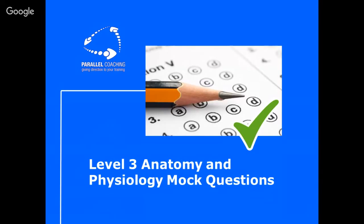Level 3 anatomy and physiology mock questions. Welcome to Parallel Coaching, I'm Hayley Bergman. Today we're going to go through a series of mock questions to help you feel more confident and ready for your exam. This is targeted towards the level 3 anatomy and physiology exam, so you might be doing your personal trainer, pilates, yoga, massage — lots of different courses all use the same or very similar exam. The aim is to feel more confident and to get an understanding of what you're great at and what areas you need to be working on.